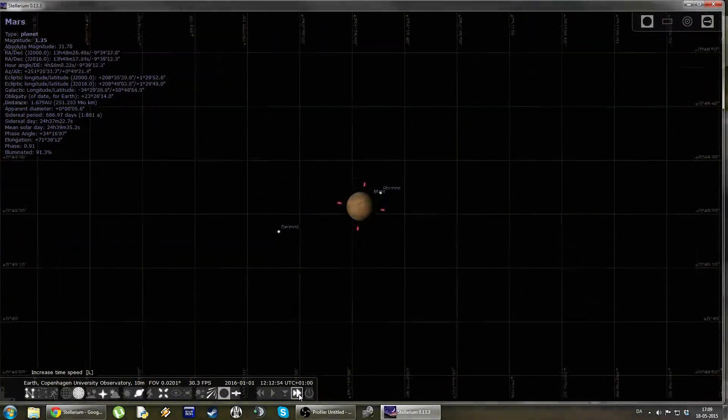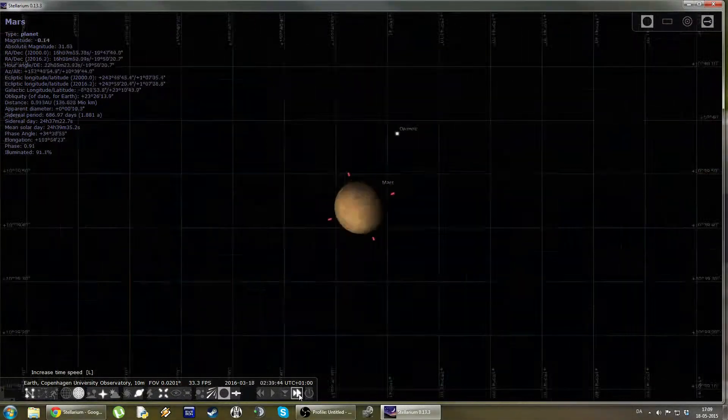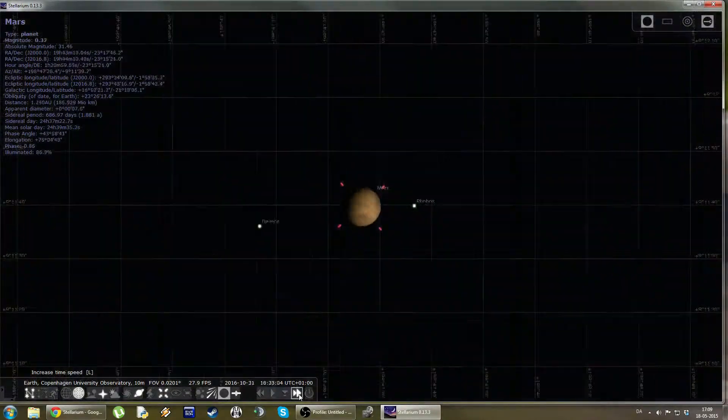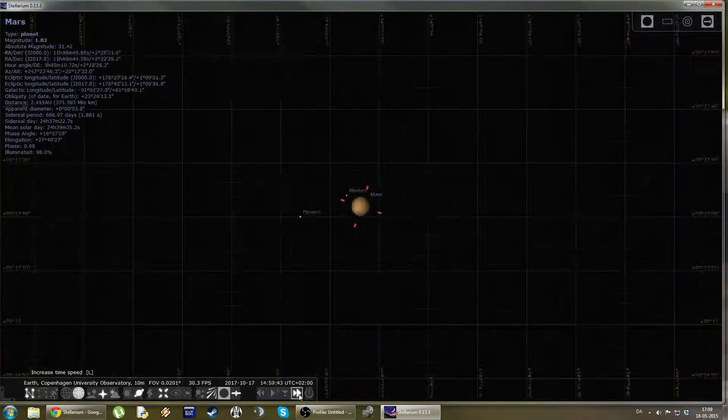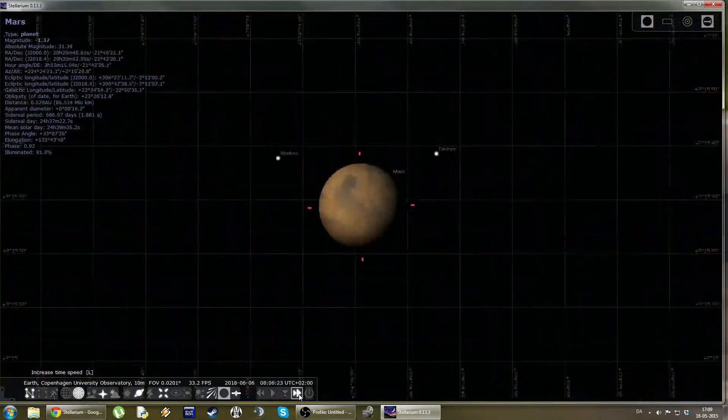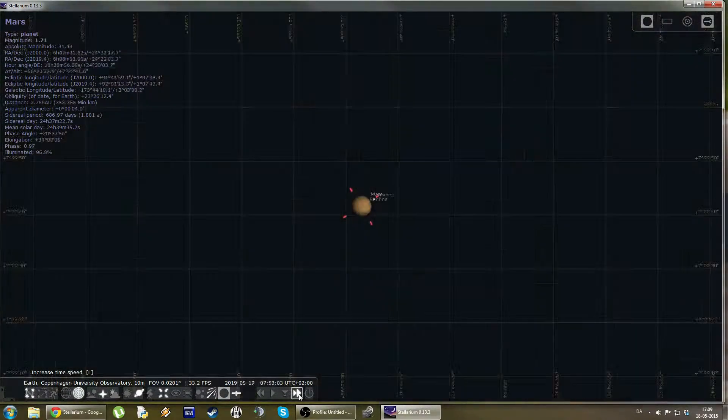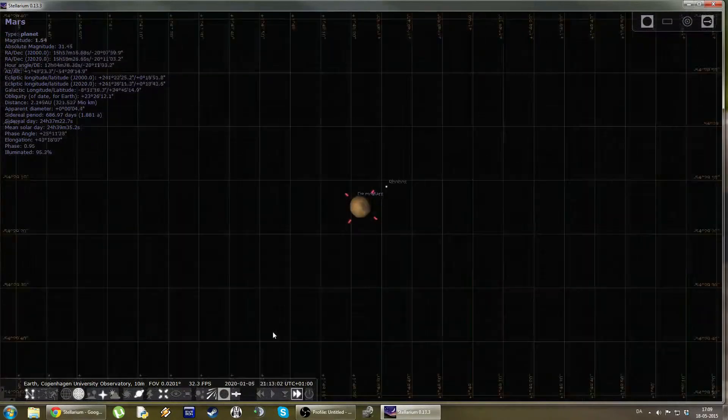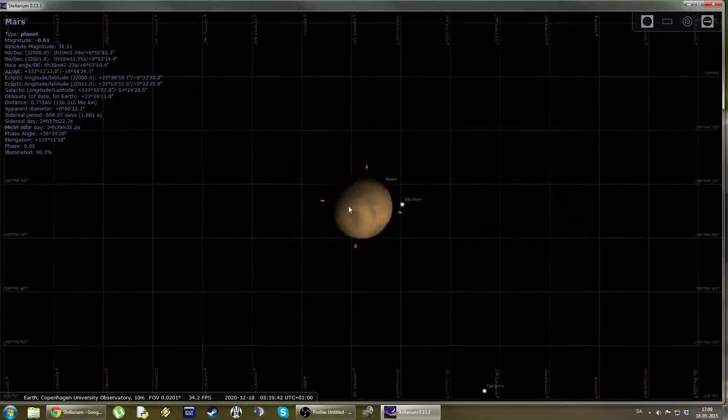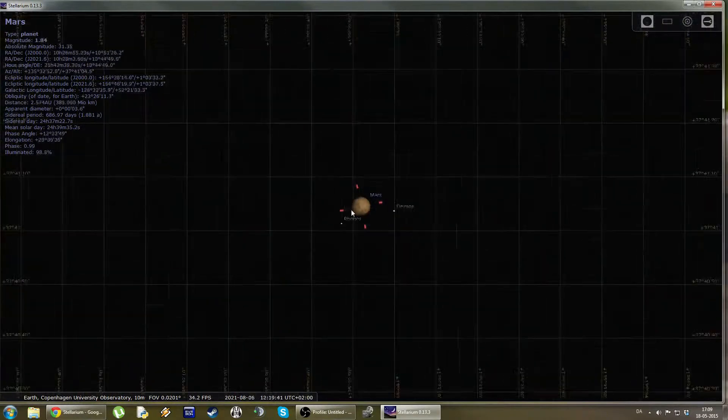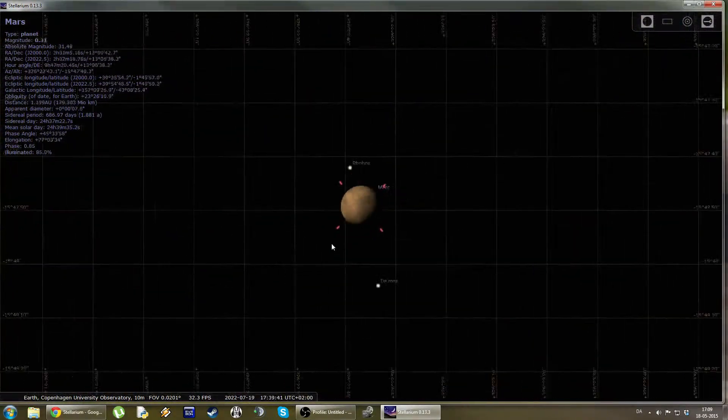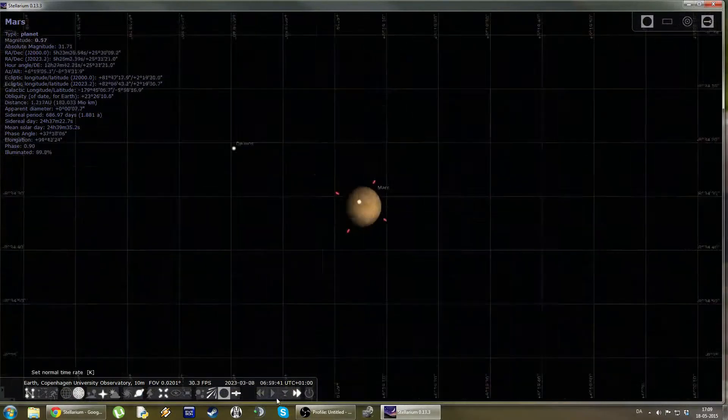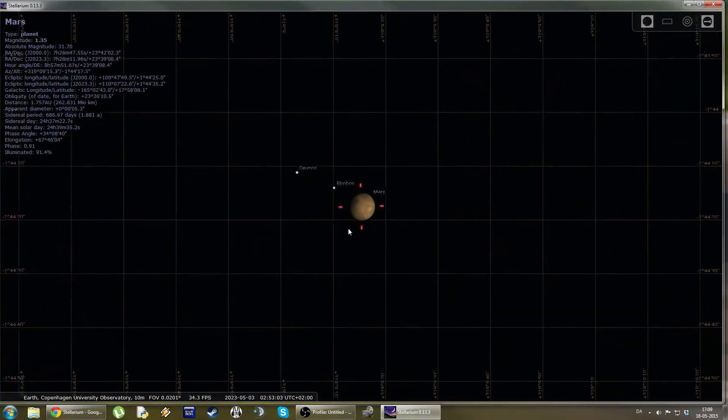If we fast forward even more, we can see that the planet changes size over time. This is due to the two planets, Earth and Mars, passing each other in their orbits. And as it does that, the difference in distance makes the planet look a different size. So the program also models the actual size of the planet and it gives a quite good representation of the planet's size.